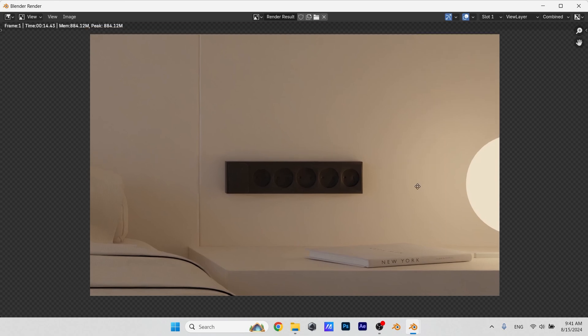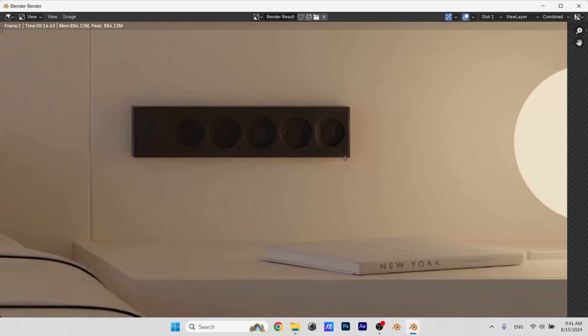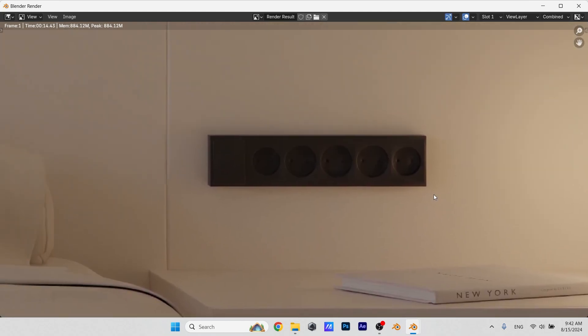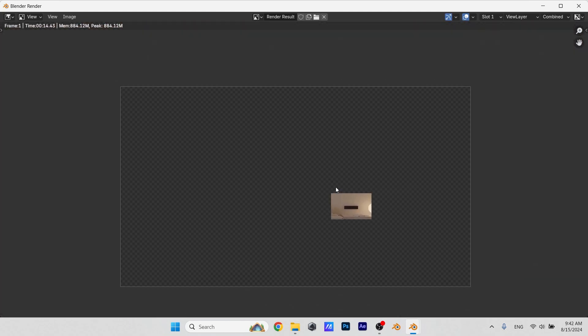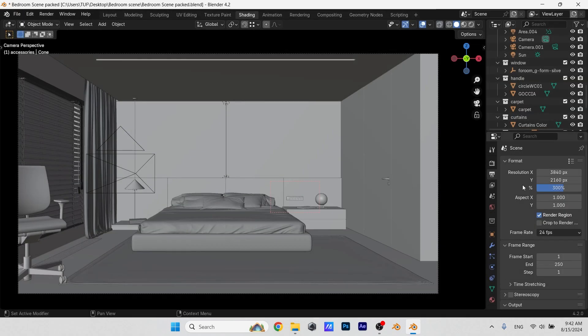For interior scene or exterior one, 64 to 200 or 400 at max is the only samples you would need, depending on the noise level in your scene.